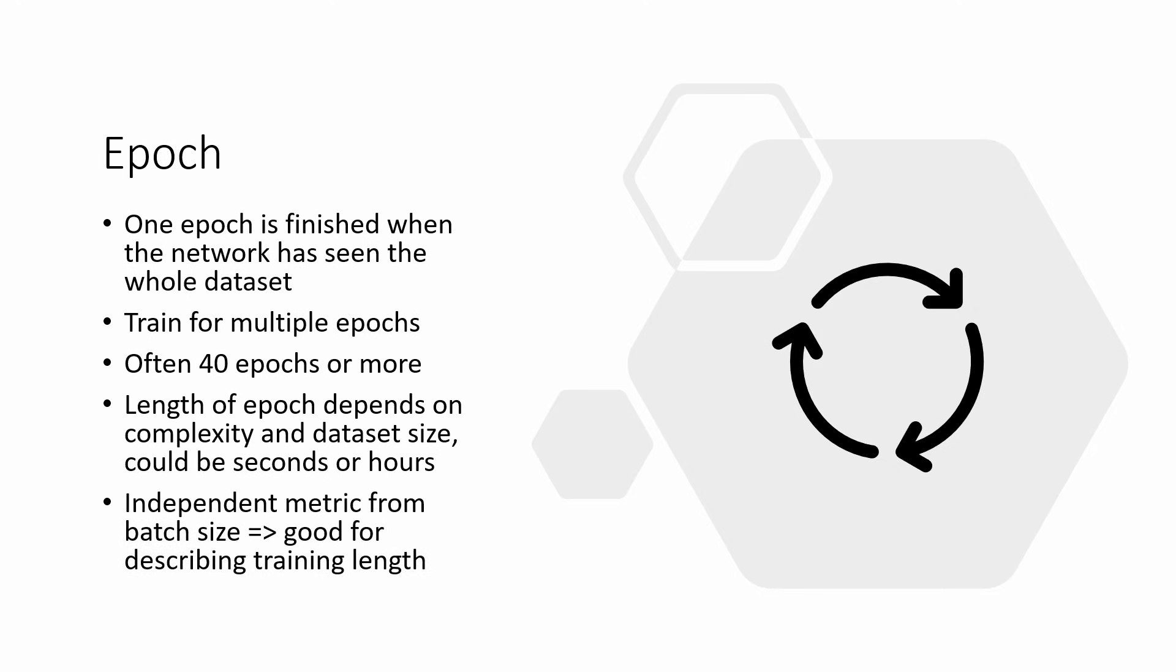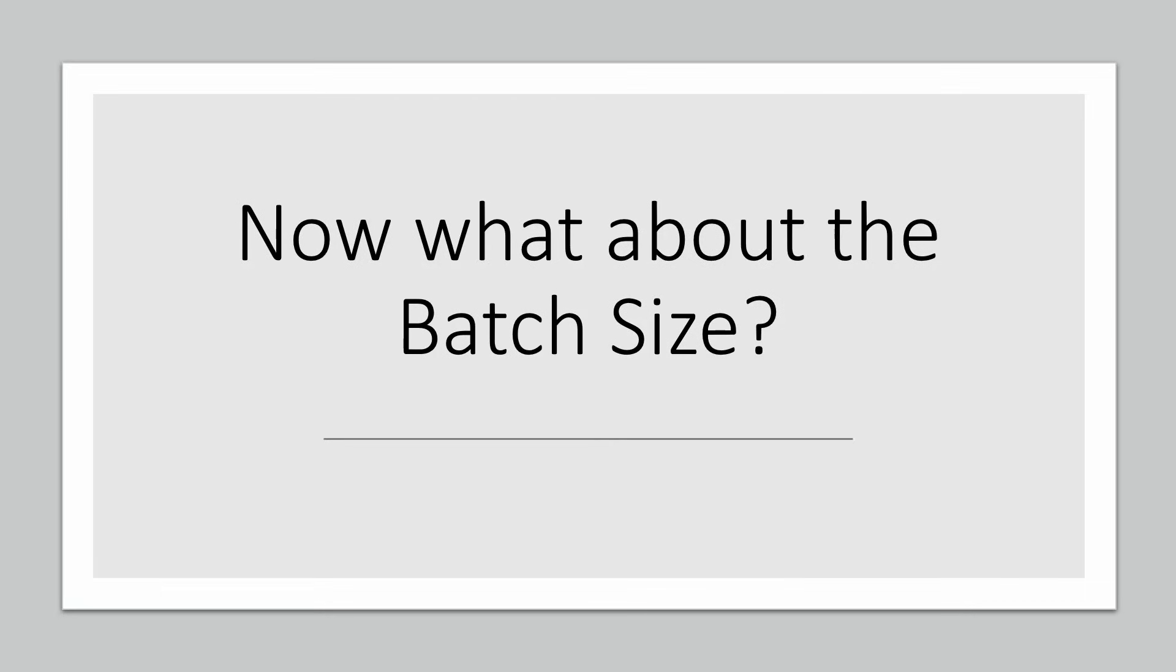Overall, epochs are a nice metric to describe training length, so they are often used in papers and such, because they are independent from the batch size and the concrete layout of iterations. We have talked about iterations and epochs, but what about batch size?